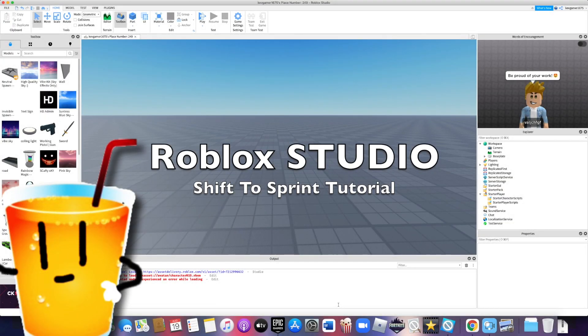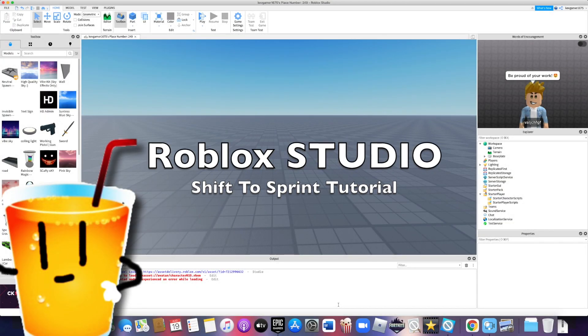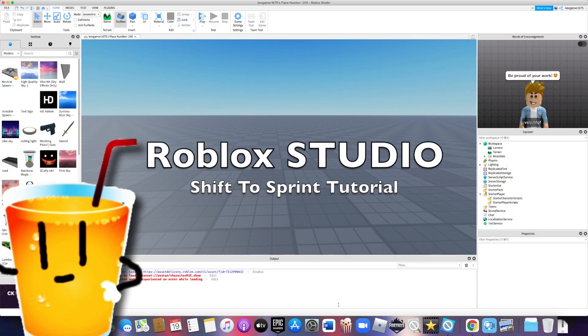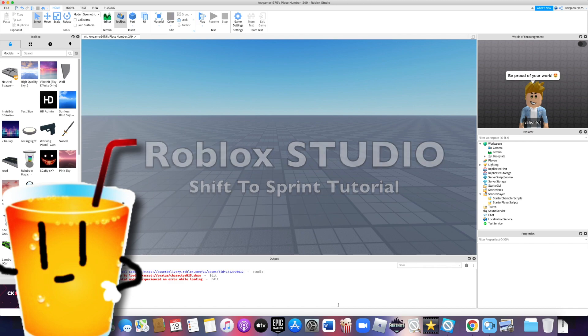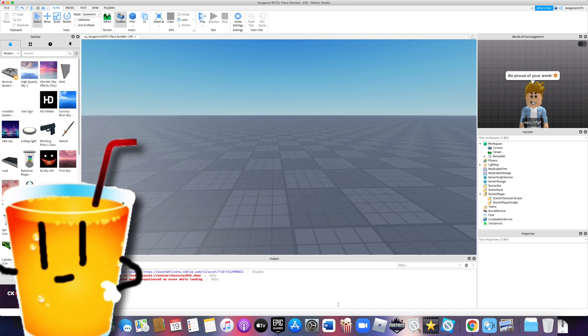It's me Fizz and in this Roblox Studio tutorial, I'll be teaching you how to make a shift to sprint script. Let's get right into it. Oh yeah, and guys, don't forget to subscribe and leave a like on this video if you found it helpful. Okay, I won't waste your time more. Let's get into it.